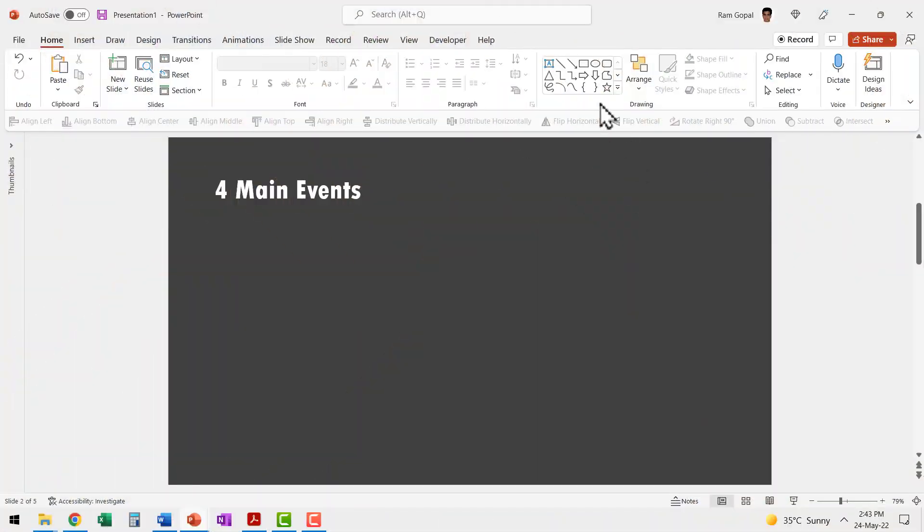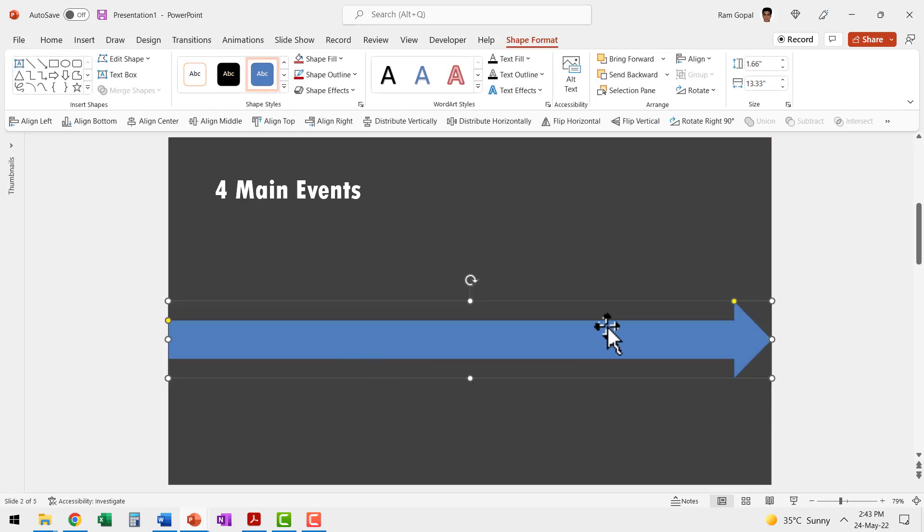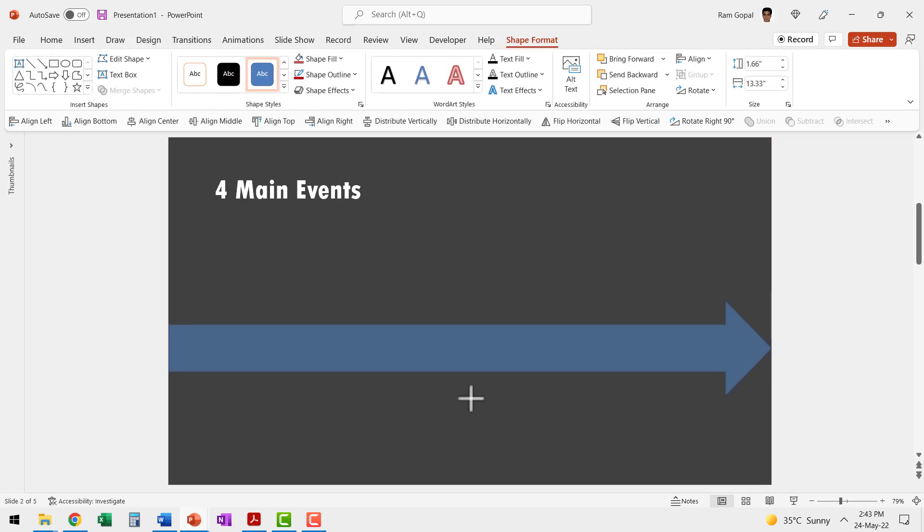The first step is to go to AutoShapes Gallery, pick up this arrow right and then draw an arrow that spans from one end to another. You can always increase the width to suit your requirements.